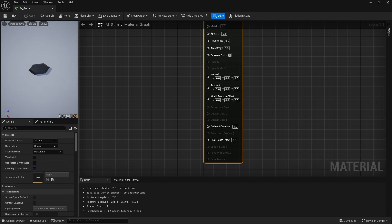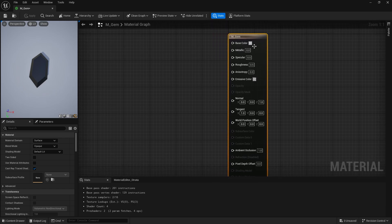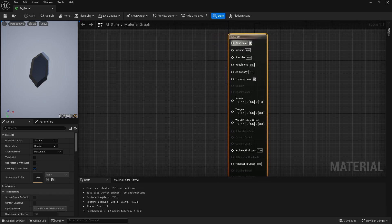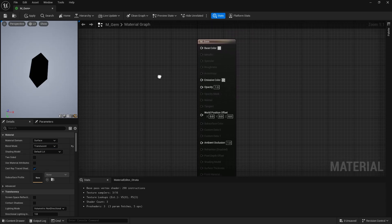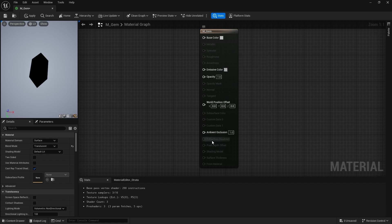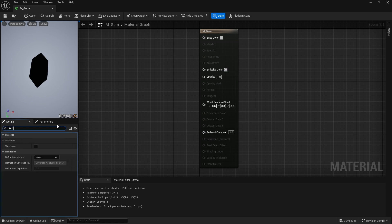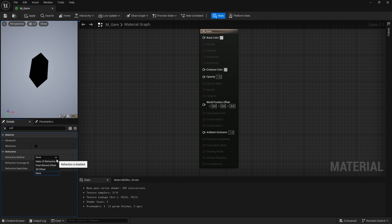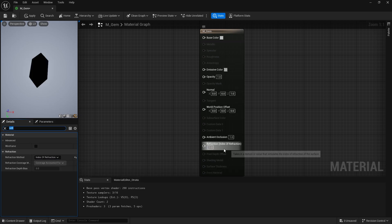Now we've got something a bit more representative of what we're going to have. A gem is going to be translucent, so we need to first change the blend mode from opaque to translucent. We're going to be using base color, emissive color, and opacity, as well as refraction. Now, refraction — if you're using Unreal 5.3 onwards — is disabled by default. We want to enable it back on. Go down to your details panel, search for refraction, and you'll see refraction method set to none. Change that to index of refraction and it'll be fine.